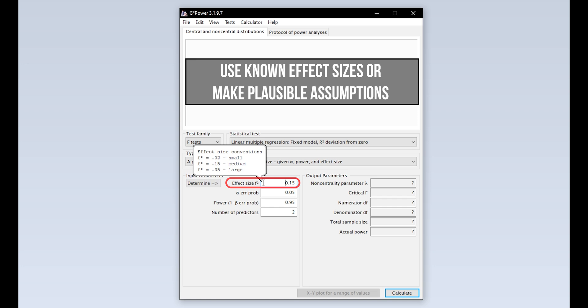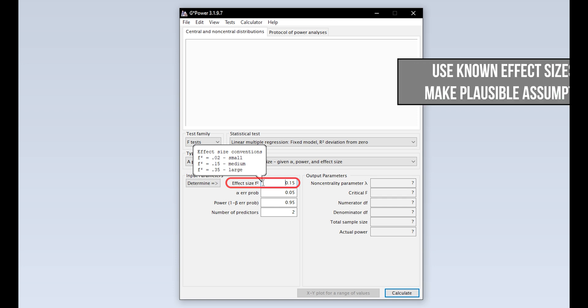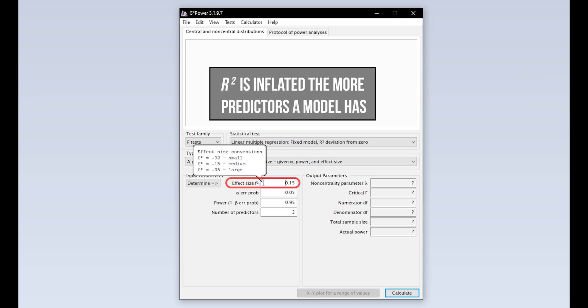However, if you have a preliminary study or comparative study where an R-squared or f-squared exists, then you should rather use that. Be aware though that R-squared is inflated the more predictors a model has. So if for example you want to use three predictors and a study with the same dependent variable has eight predictors, you should be cautious.